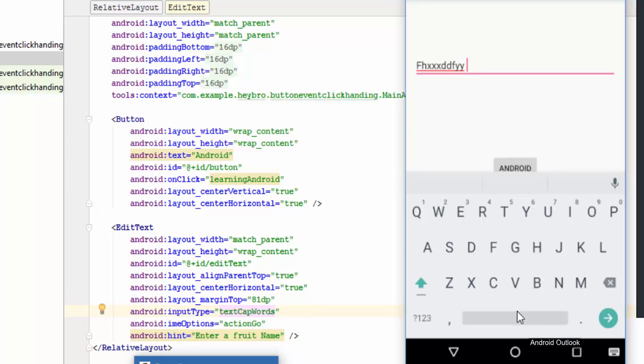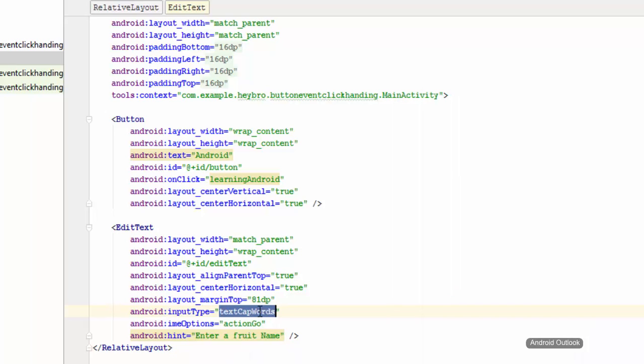This is the basic method that you can use to change the keyboard structure. There are lots of input types available in the Android Studio framework, so you can choose any of them that suits you better.